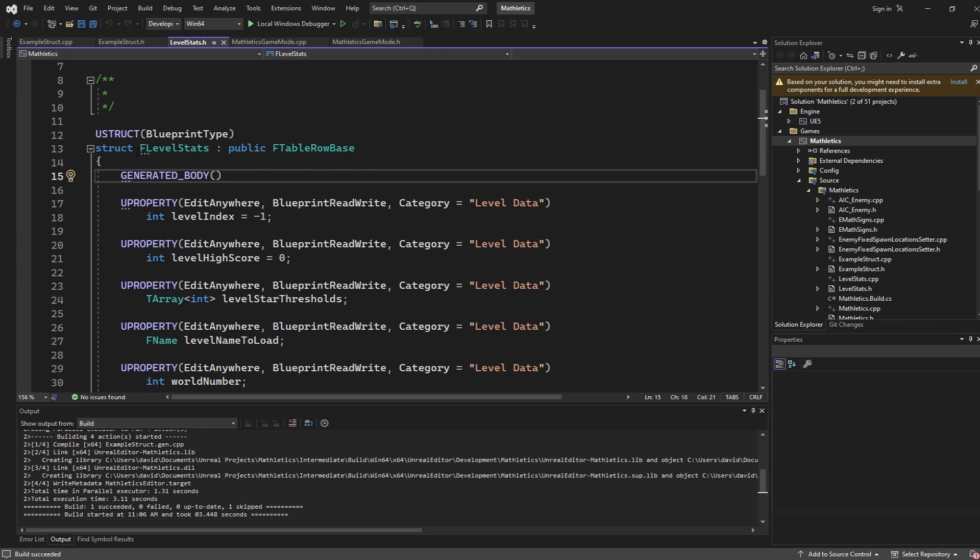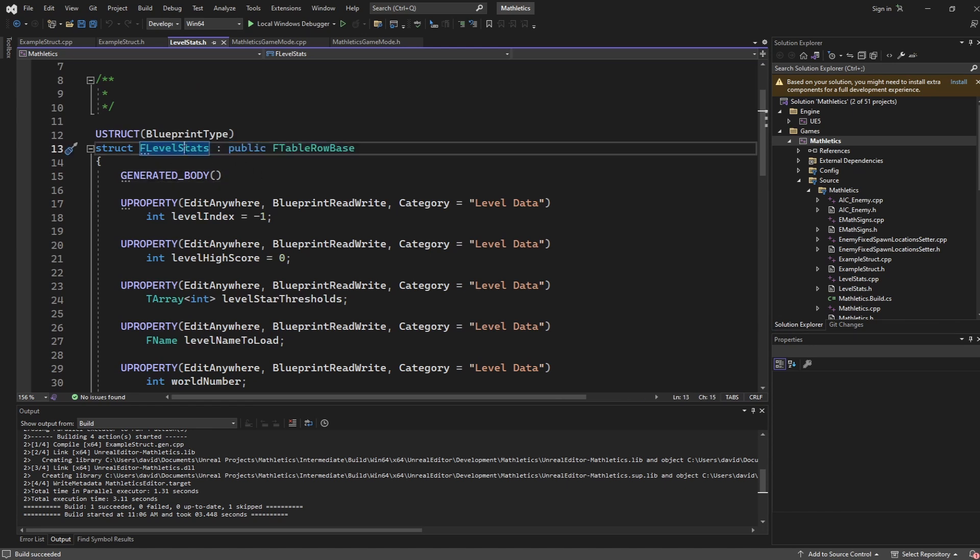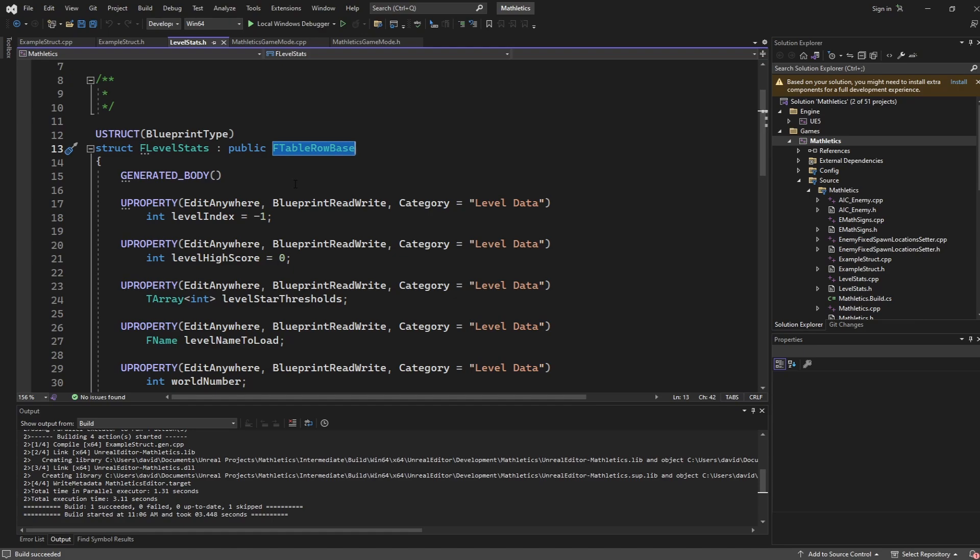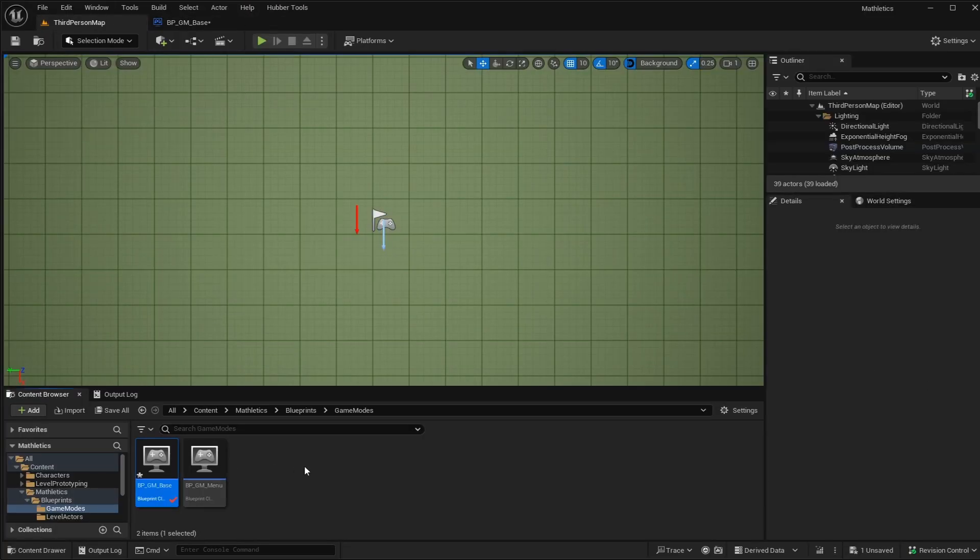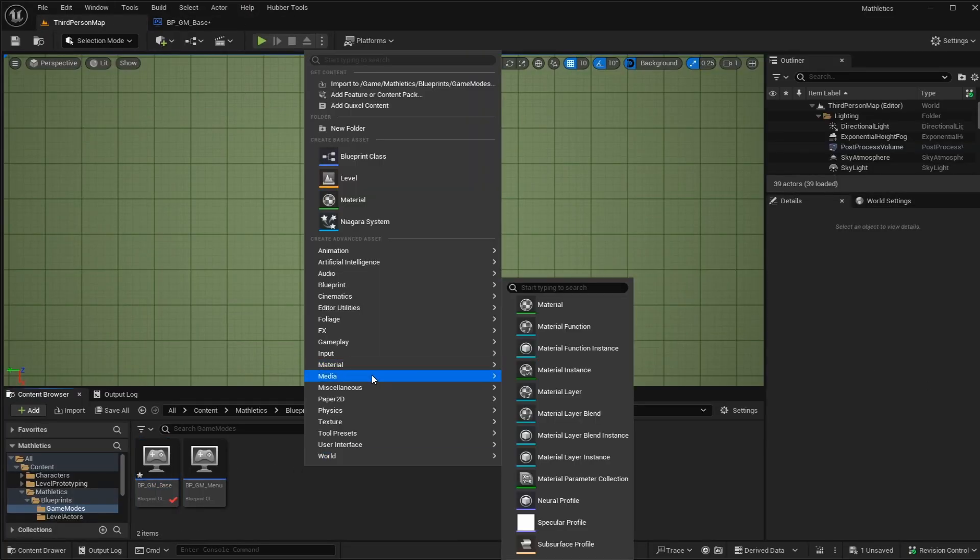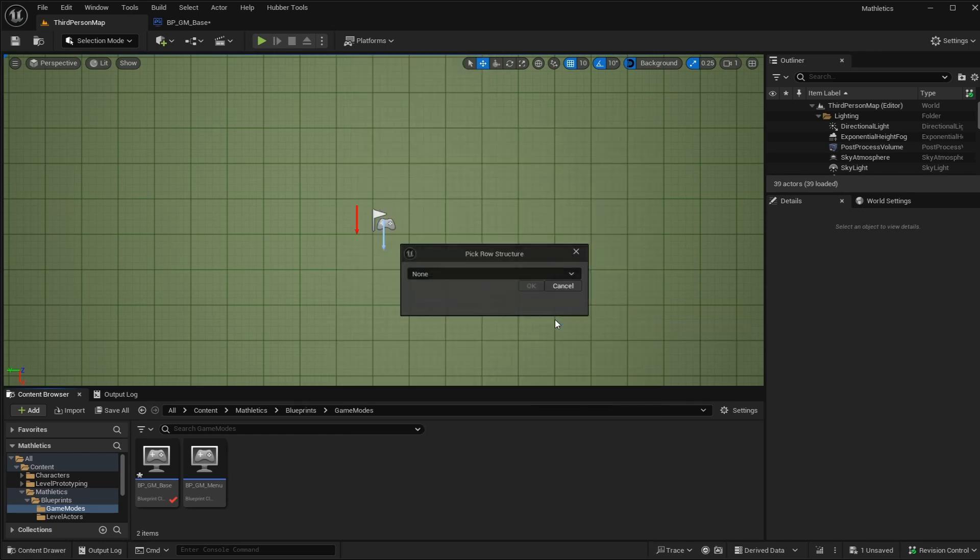The first difference I want to show here is in our declaration here. I'm saying that our level stat structure is going to extend off of the F table row base. F table row base lets this be a data table row. To show you what I mean, if I go back into the editor and I try and create a miscellaneous data table, we need to pick our row structure now.